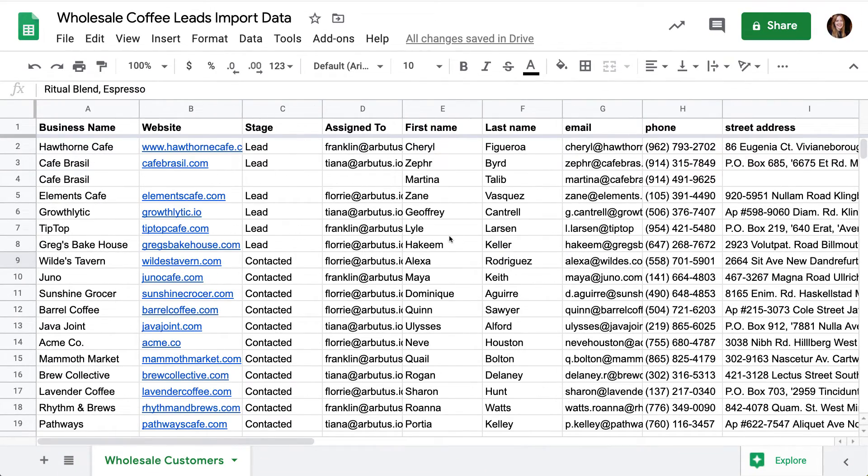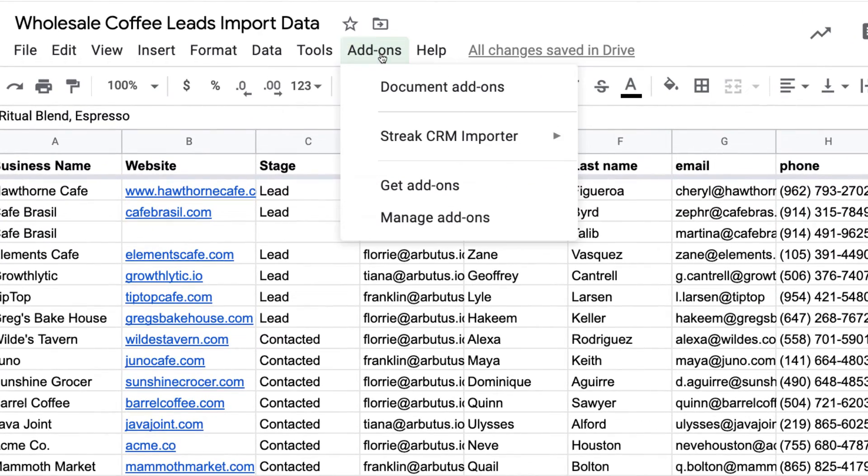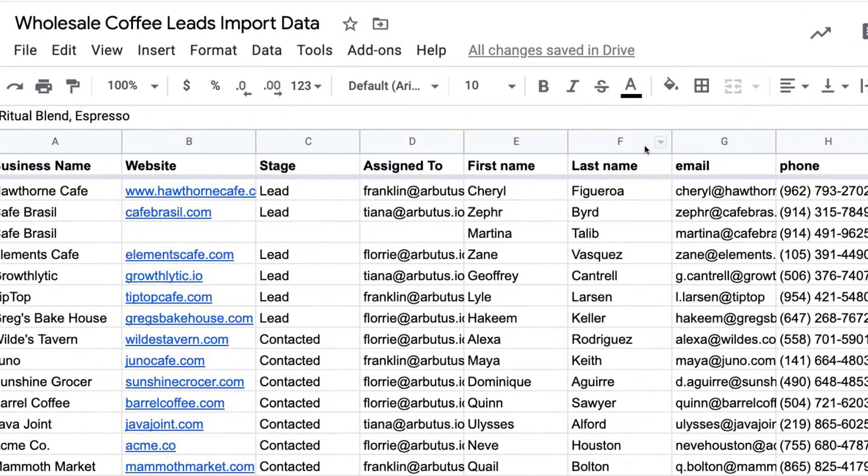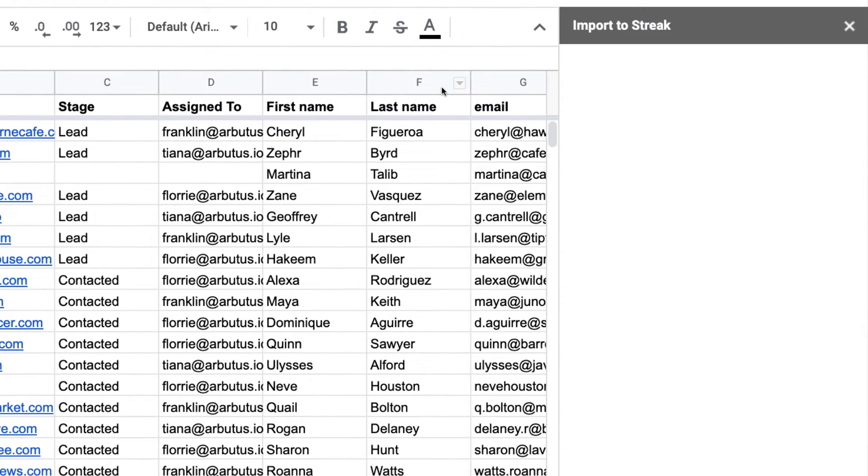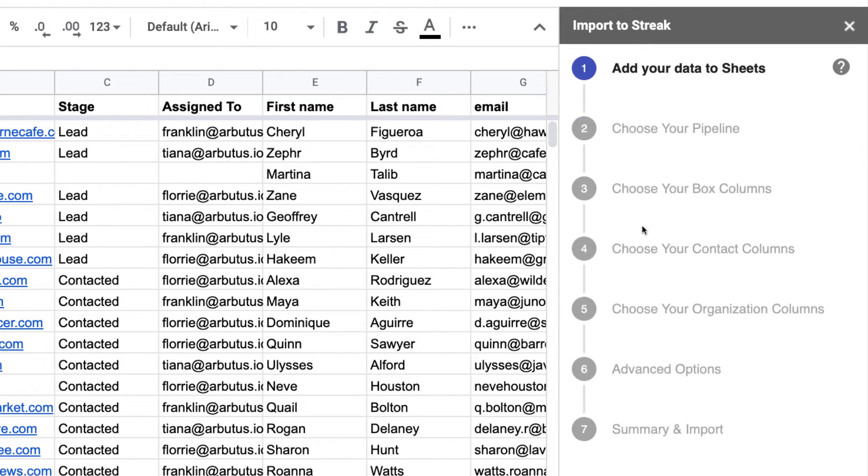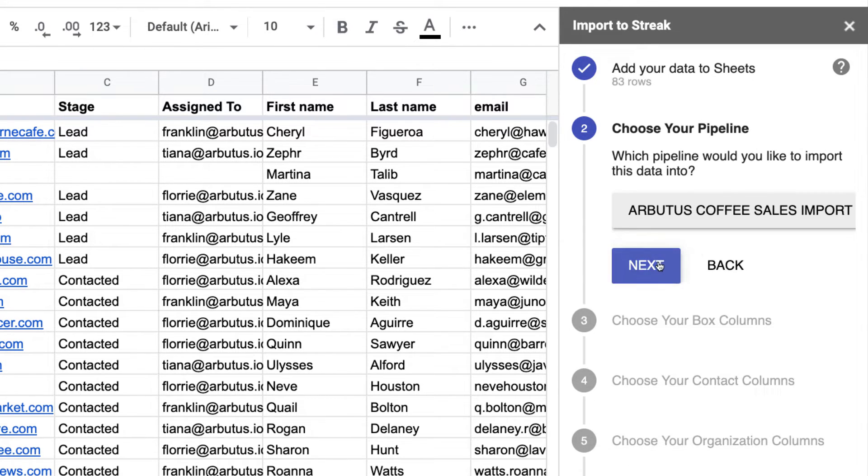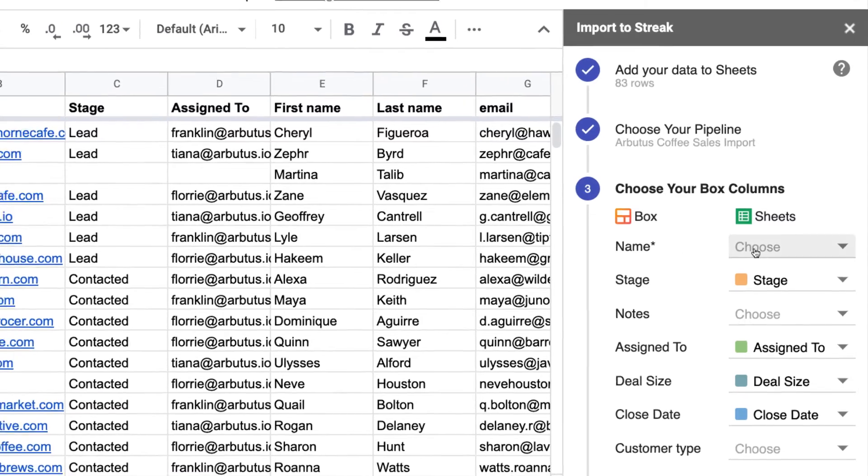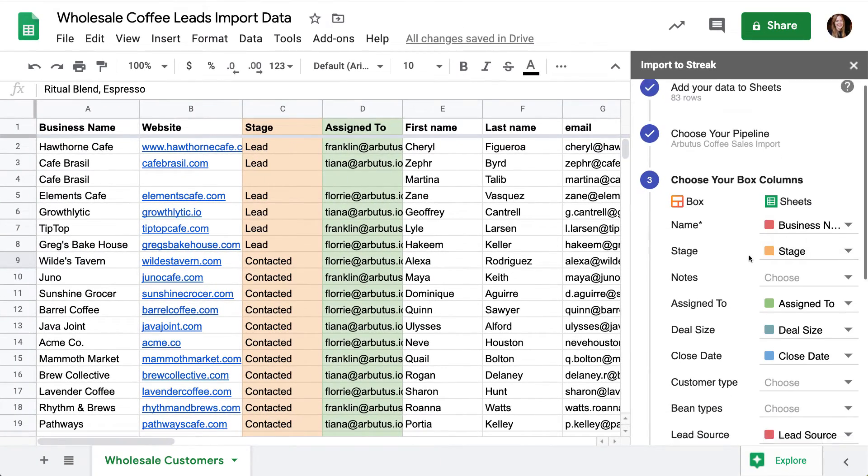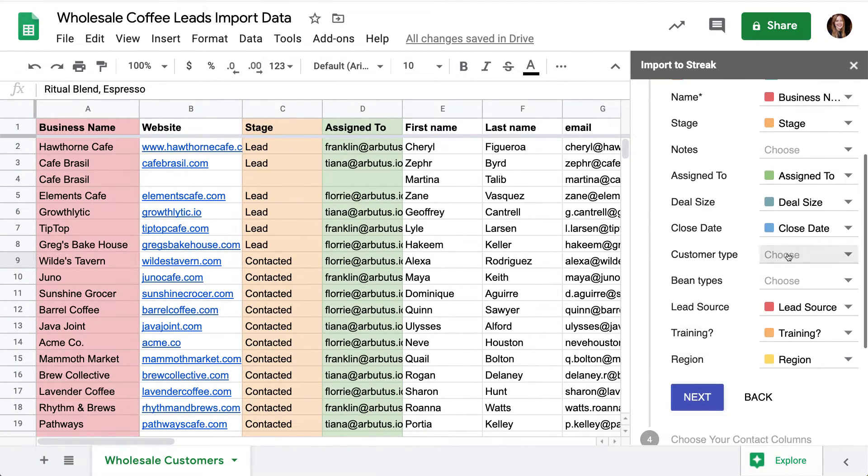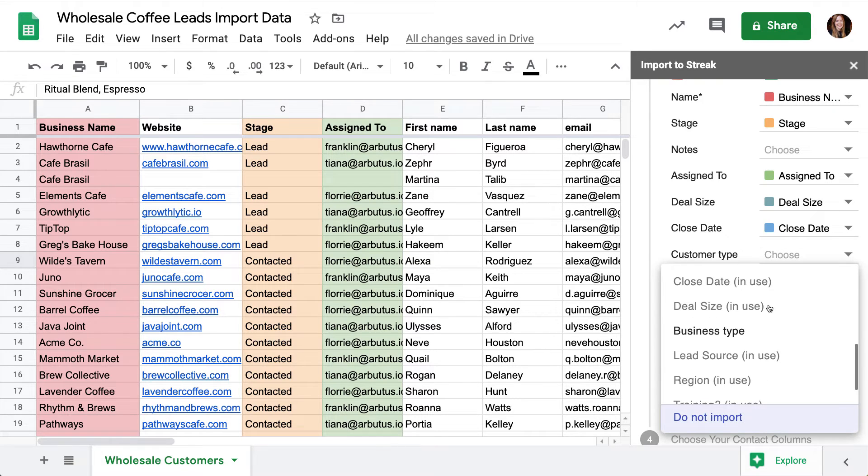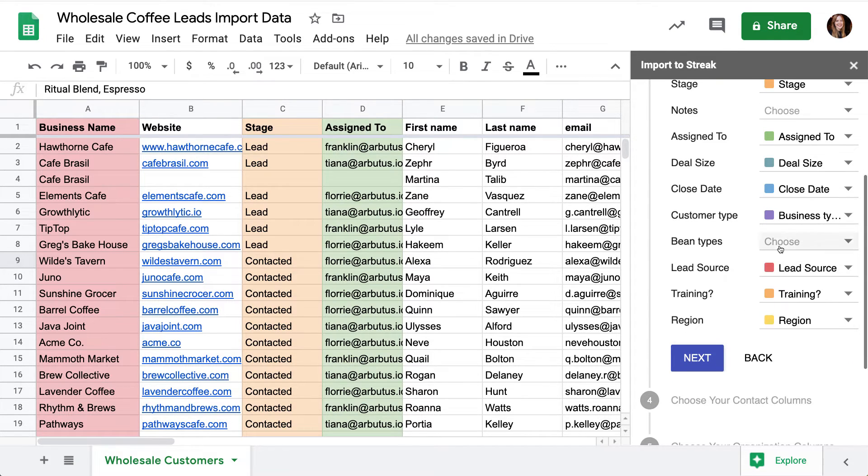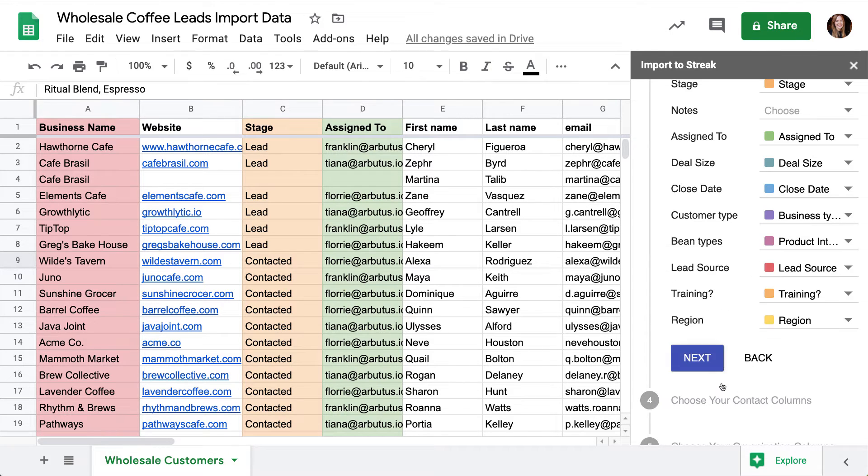Now that we've given our spreadsheet a once-over, it's time to run the import. From the Add-ons menu, find the Streak CRM importer, and start your import. Once we choose the pipeline that we want, we can start mapping our spreadsheet columns to the pipeline. On the left side of the Importer tool, we can see the pipeline column names where we'll be adding the data. The Importer tool has already matched up any columns with the same name, so we just have to go through and match the remaining columns.